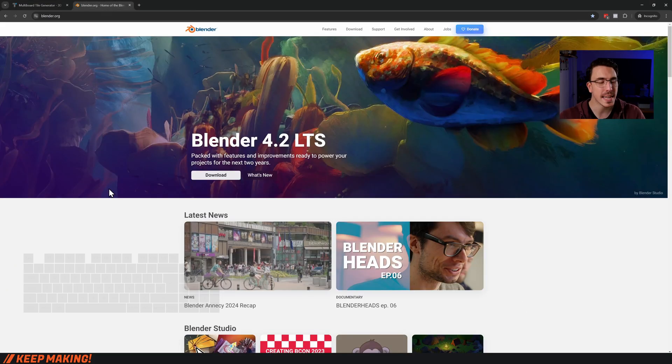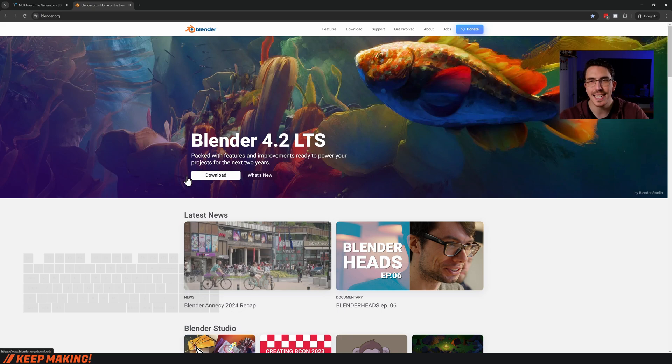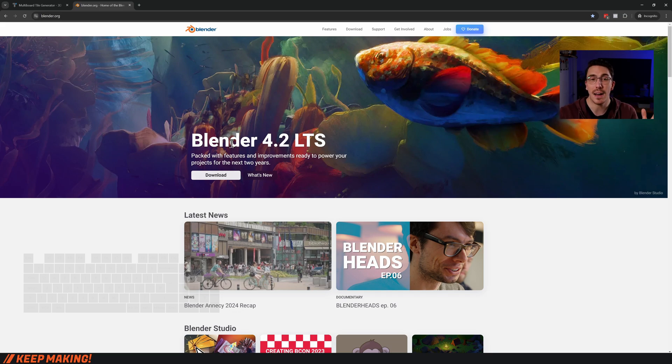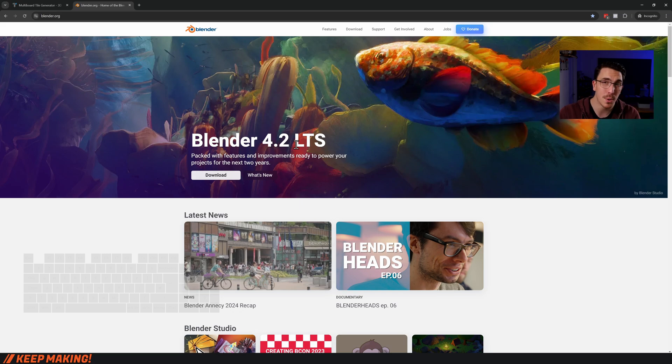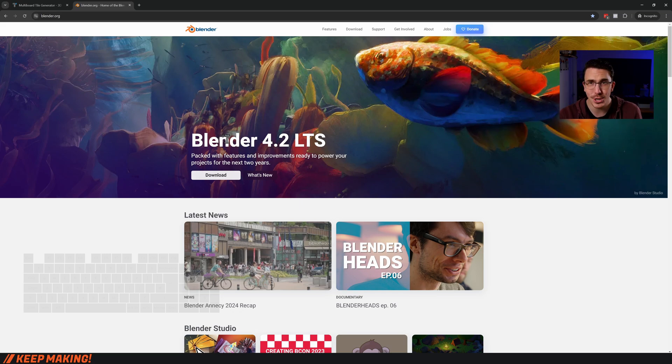Blender is a free, open source, incredibly powerful 3D modeling program. You don't need to know it, you just need to click download and make sure you have it on your computer so that you can use it for this tile generator. I would specifically say use version 4.2 and above to make sure it works great.